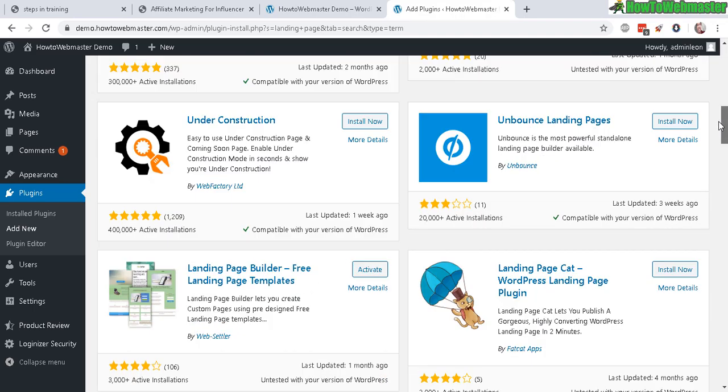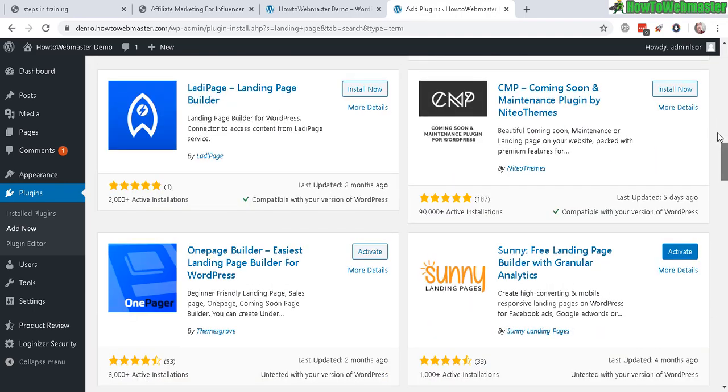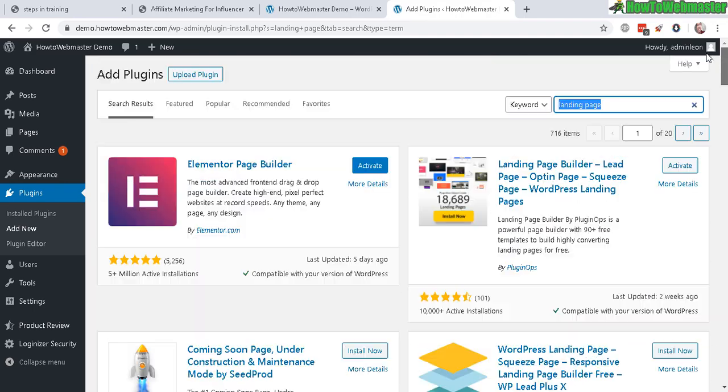there's a bunch of free landing page plugins, so landing page is pretty much like a one-page sales page or squeeze page, so it depends on how you set it up.